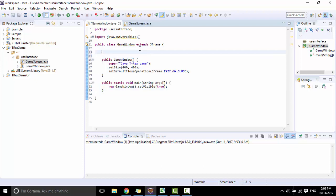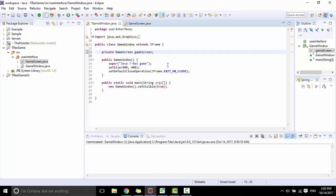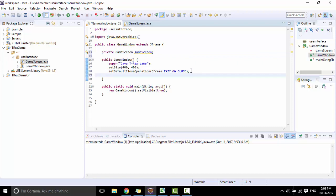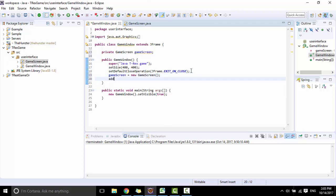Create a variable of GameScreen in the game windows class. Assign a new instance for GameScreen and connect to add GameScreen to the game window.